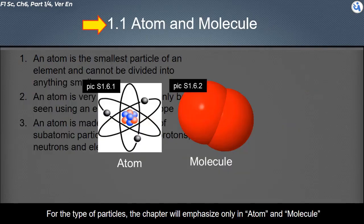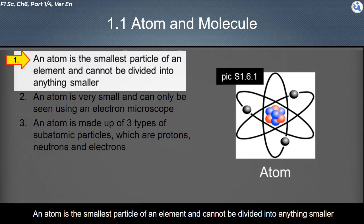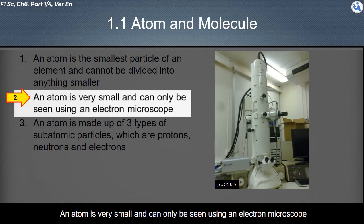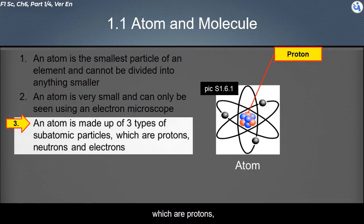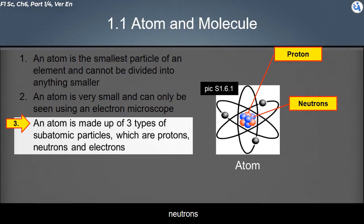This chapter will emphasize only atom and molecule. An atom is the smallest particle of an element and cannot be divided into anything smaller. An atom is very small and can only be seen using an electron microscope. An atom is made up of three types of subatomic particles, which are protons, neutrons, and electrons.